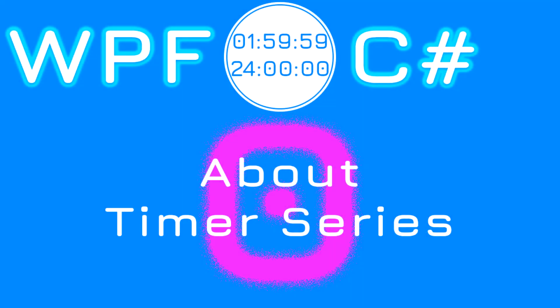Hi, this is an introduction to the timer series where you will learn WPF and C-Sharp by creating a timer program. Let's look at what you will create during these tutorials.